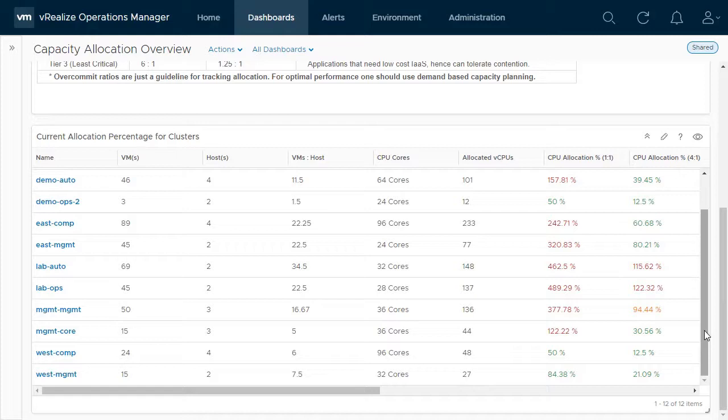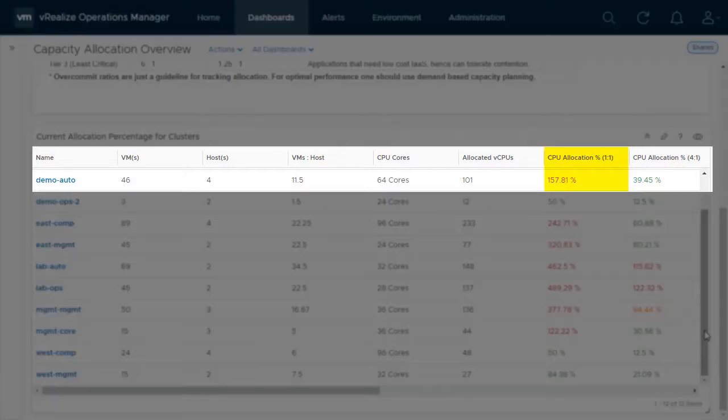For example, if the cluster here is a Tier 1 cluster running critical applications, you can see that your allocation is too high.